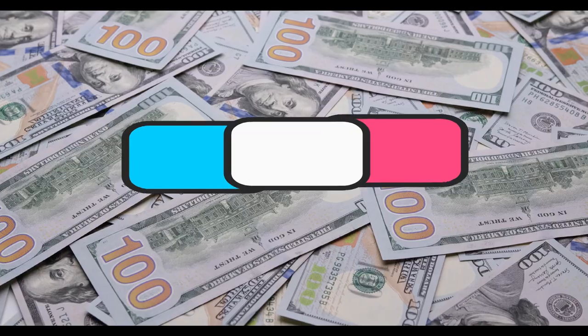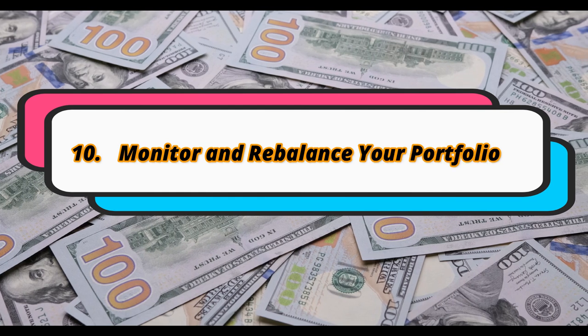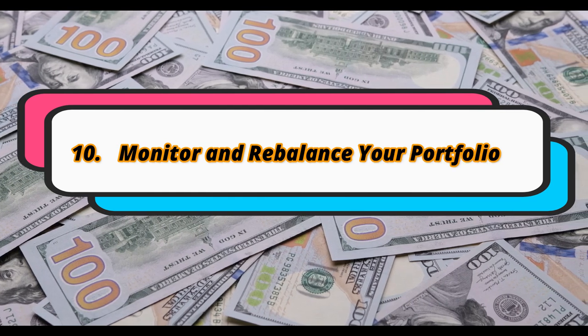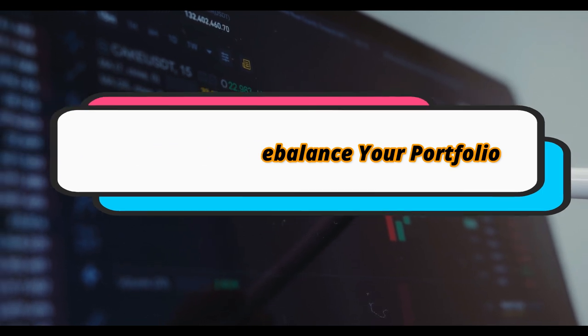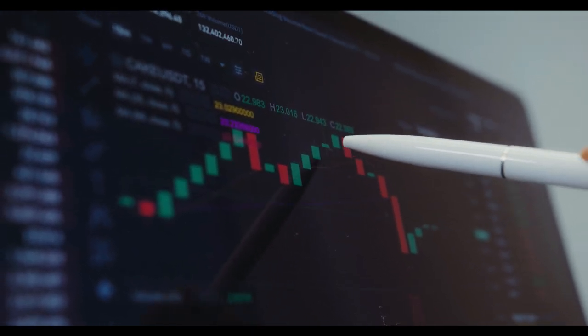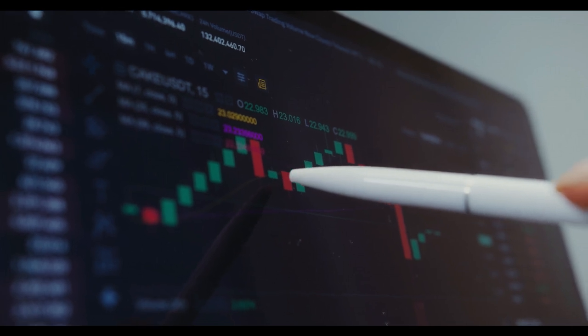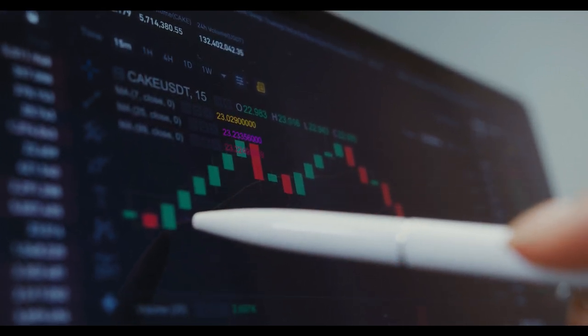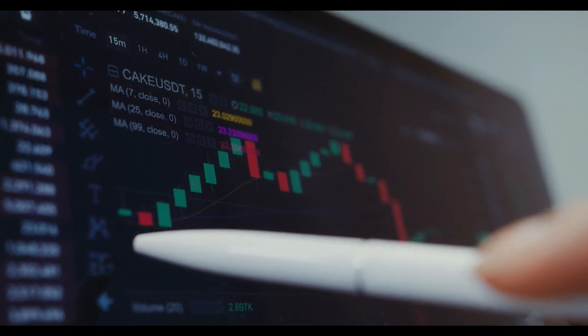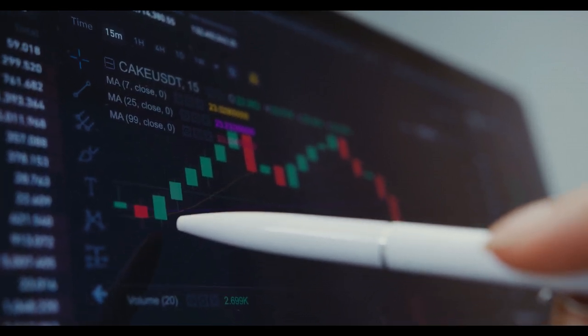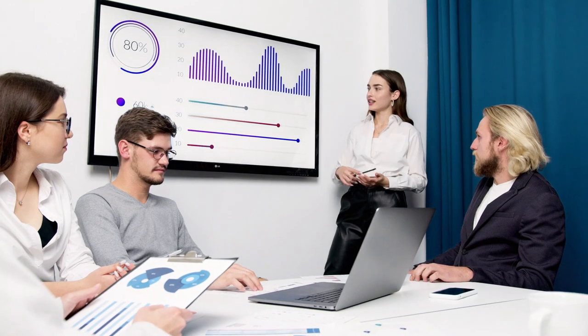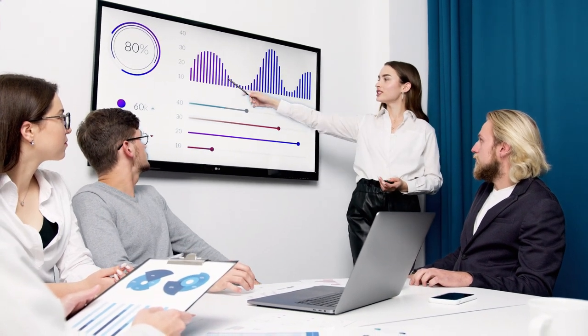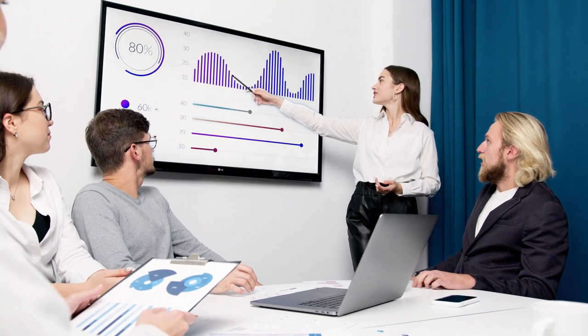Monitor and Rebalance Your Portfolio. Regularly monitoring your investments is a vital principle of successful investing. Over time, asset allocations may drift from your desired targets due to market fluctuations. Periodically rebalancing your portfolio involves selling assets that have outperformed and reinvesting in those that have underperformed to restore your desired asset allocation.